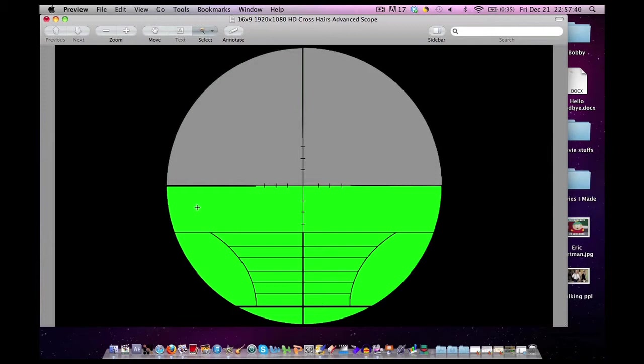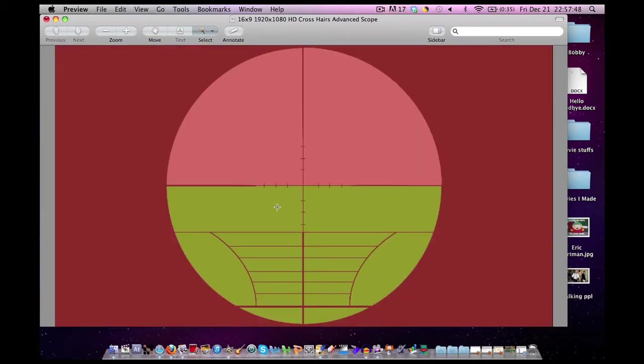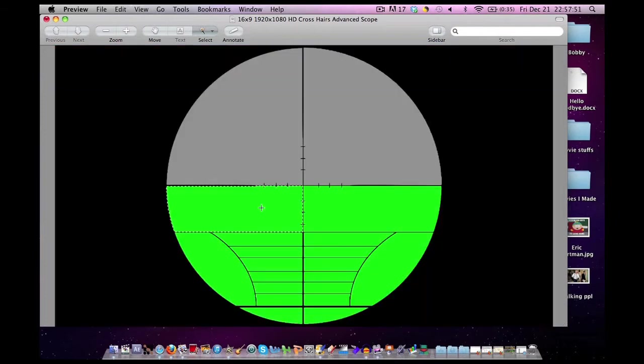So I am going to do this for each section. Hold down the mouse button. Drag it until I surpass the threshold. And then ease back. Press delete. I am going to do this for every section in my sniper scope.